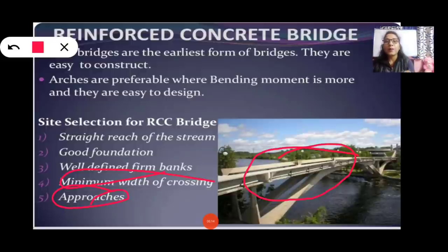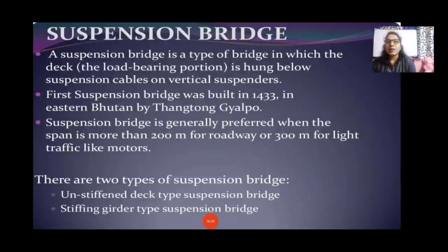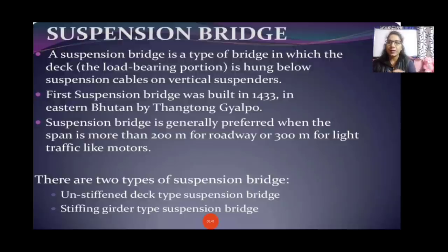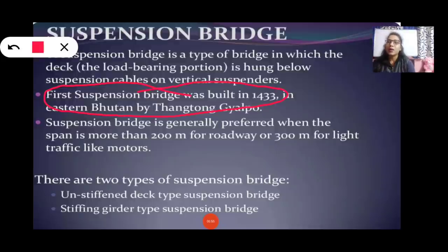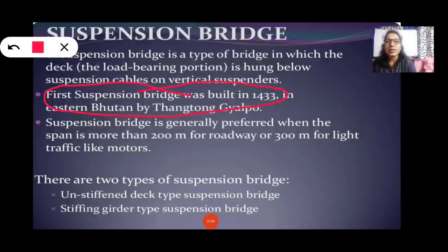Arches are preferable where bending movement is more and they are easy to design. Suspension bridge: a suspension bridge is a type of bridge in which the deck — the load-bearing portion — is hung below suspension cables on vertical suspenders. The first suspension bridge was built in 1433 in eastern Bhutan by Thang Tong Gyalpo. Suspension bridges are generally preferred when the span is more than 200 metres for roadway or 300 metres for light traffic. There are two types: un-stiffened deck type and stiffening girder type suspension bridge.